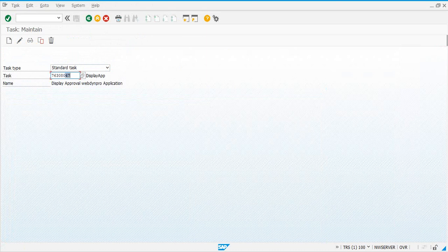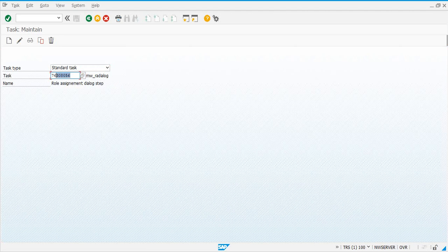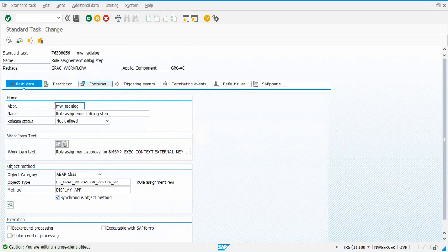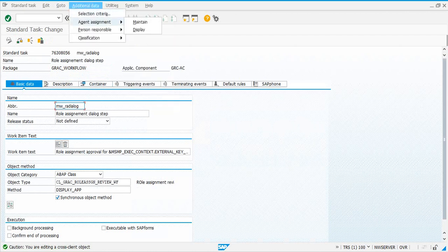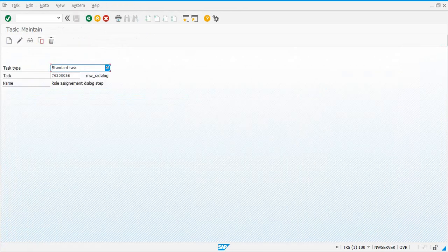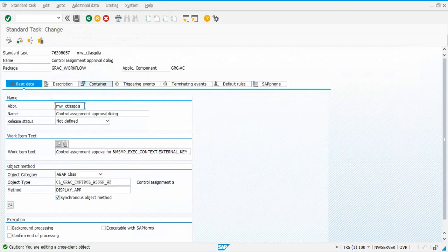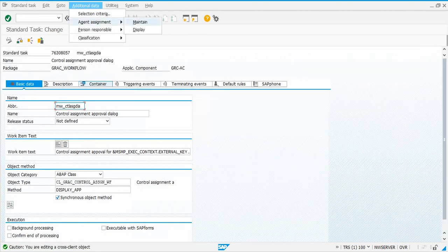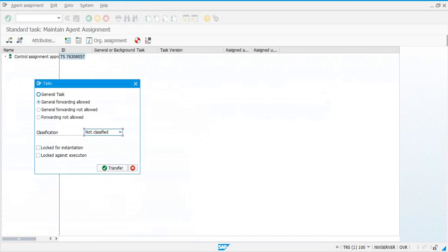After 8047 you have two more. The first is 8056, and then there is 8057. The last one under Standard Task is 8057. Go to Agent Assignment, Maintain, then Attributes, select the task, Attributes, select General Task, Transfer, and Save.